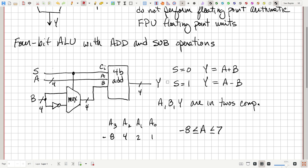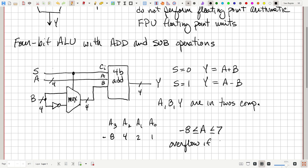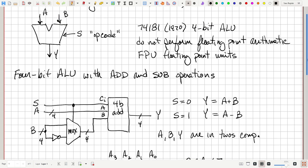If our output — either the sum of A and B or the difference — would fall out of this range, then we have a problem with what we call overflow. Overflow occurs if the output Y is greater than 7 or less than minus 8. With a more sophisticated ALU, we would probably have additional flags to indicate to the CPU that some overflow condition had occurred, which would be an error.